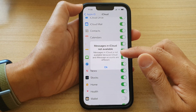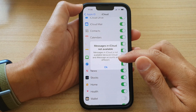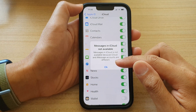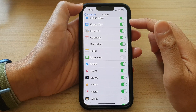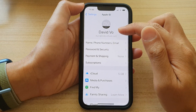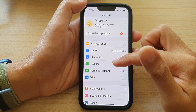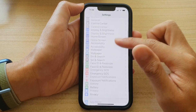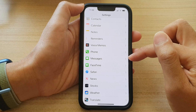Messages in iCloud is not available because the iCloud and iMessage accounts are different. So in order to turn it on, make sure that your iMessages are signed into the same Apple ID account — if not, you will get this problem. What you can do is go down and tap on Messages and make sure that it is signed into the same Apple ID account.